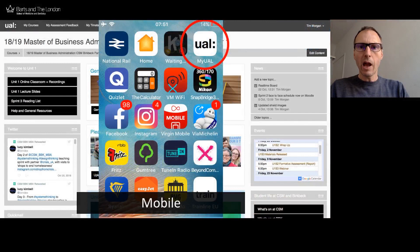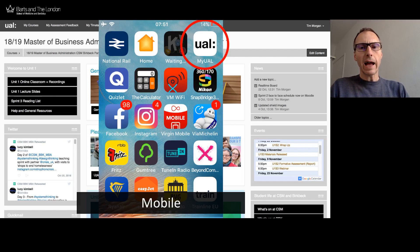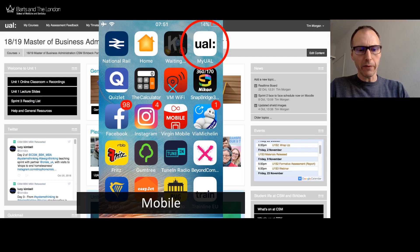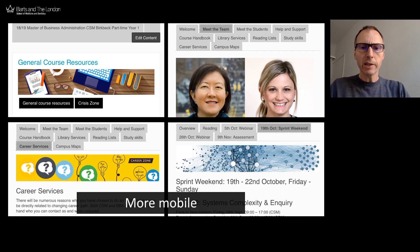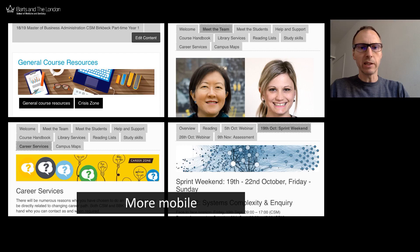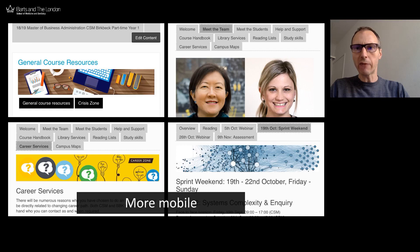Moodle has an app called MyUAL — UAL being University of the Arts London, of which Central St Martins is part. When developing the Moodle course we check to make sure it is viewable properly in the MyUAL app. Here we can see some screenshots; as we look more deeply into the Moodle course you'll see these are quite good representations of the desktop version. We use banner icons and the tab display feature within Moodle, which is a very clear way for students to navigate.